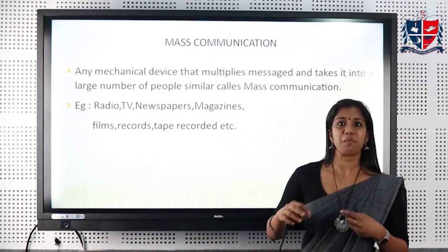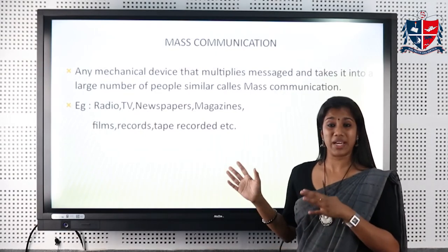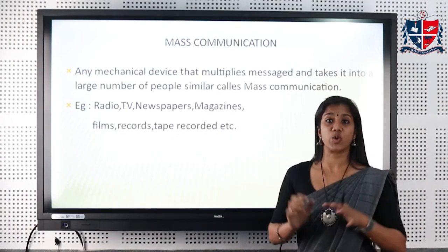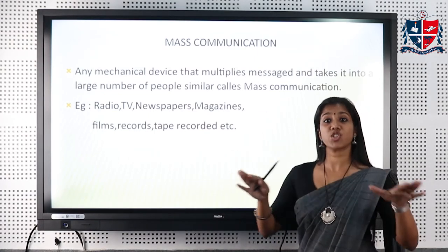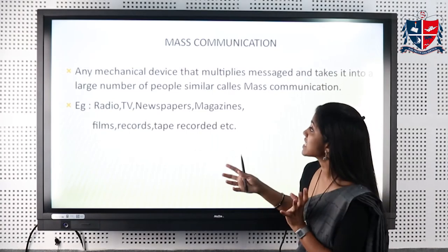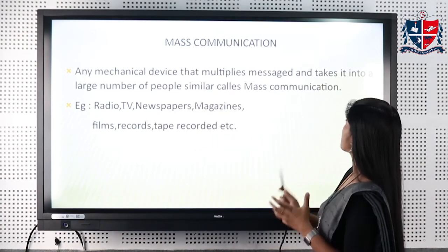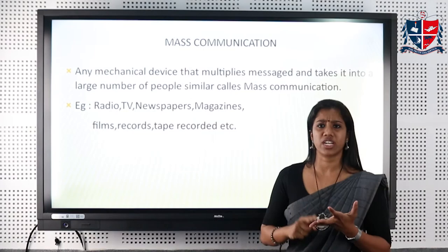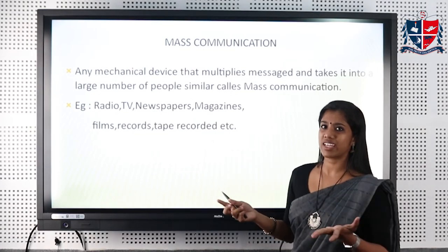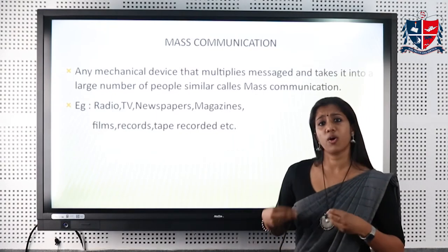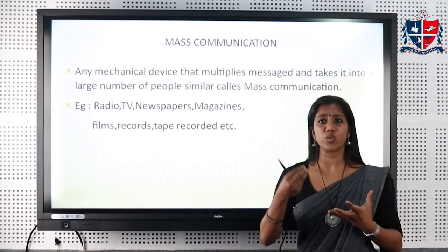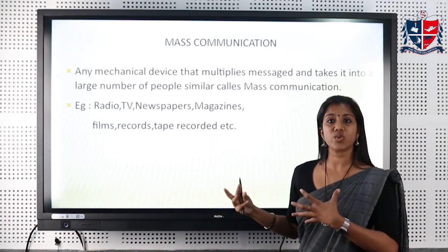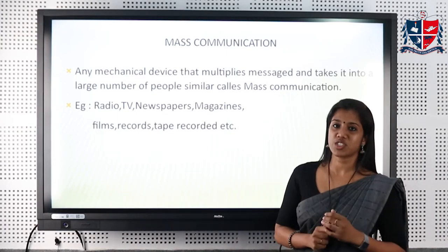Mass communication basically means a mechanical device communicating to a mass audience — a very large group. Any mechanical device that multiplies messages and takes them to a large number of people is known as mass communication. Examples include television, radio, Facebook, and so on. When I'm sitting at home watching the news channel, I'm receiving news and the same news is being received by many other people at the same time — it is being communicated to a mass audience.